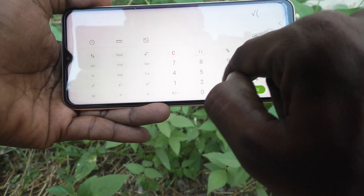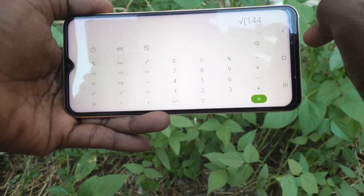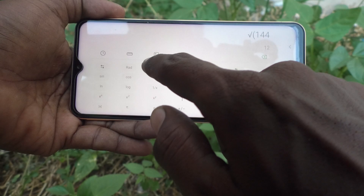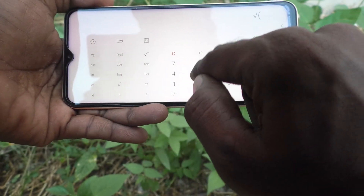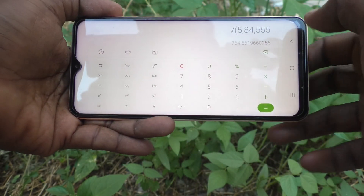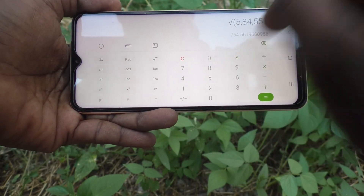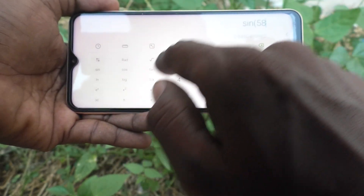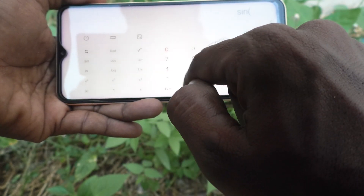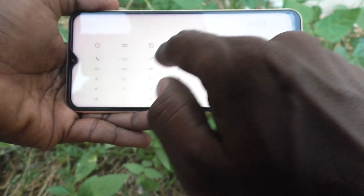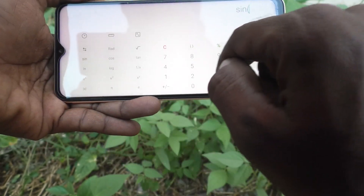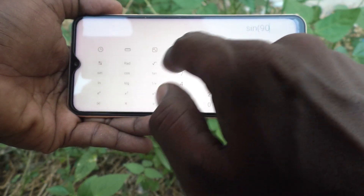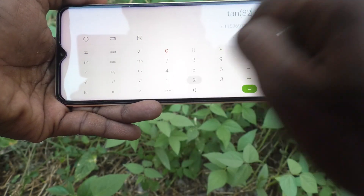Root of 144 — you know this is 12. You can also do the root of anything. In the similar way, sine 58 degrees — sin 58 degrees. We know sin 90 degrees equals 1. Then tan 82, whatever you want.